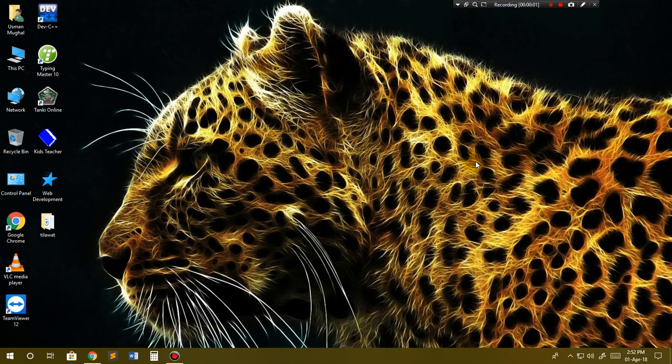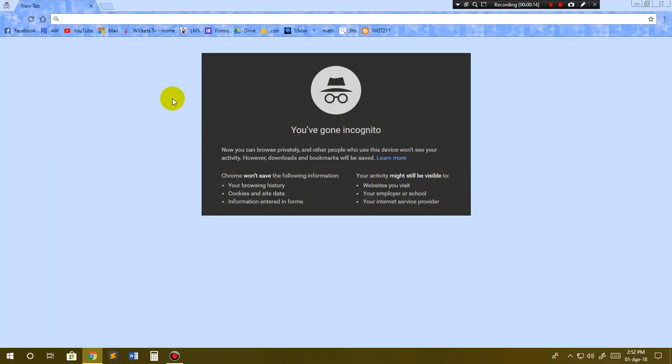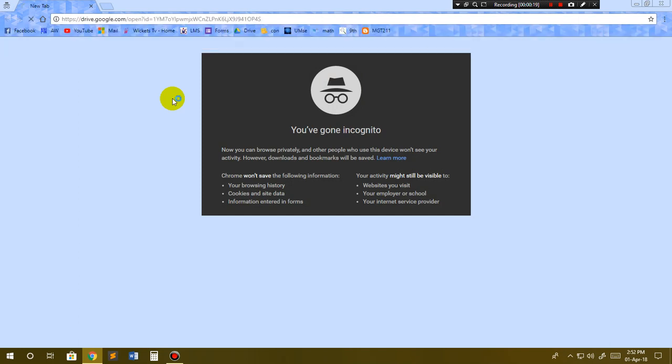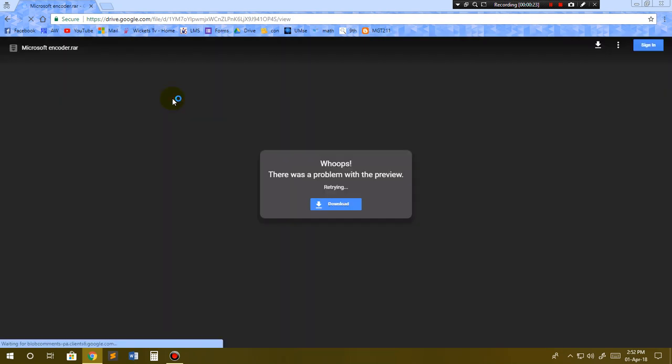Hello friends, in today's video I will tell you how you can download, install, and register Microsoft Expression. First of all, what you have to do is go to this link. I have pasted this link in the description as well, so you can go to this link easily. After you go to this link, click on this download button.